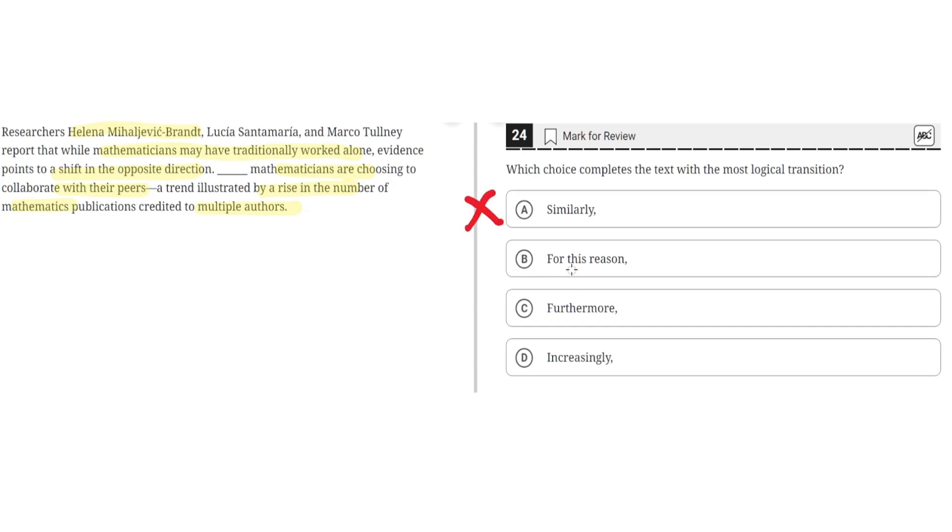B. For this reason. This is incorrect because the second sentence elaborates what was said in the previous sentence, and the first sentence does not give a reason for why there is a shift. It simply says that there is a shift. So, B is incorrect.